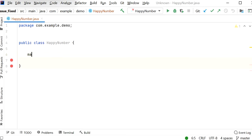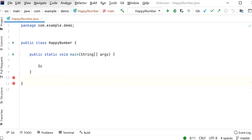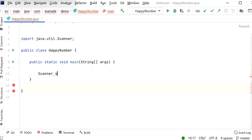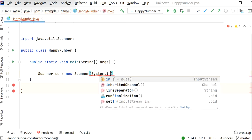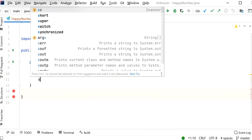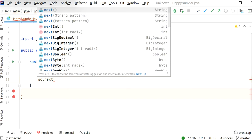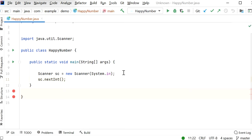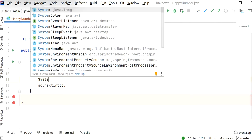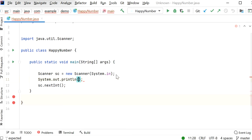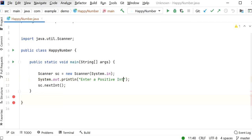First I will declare the main method. Then we will use the Scanner class to take input from the user. So here I will write: Scanner sc = new Scanner(System.in). Before calling the next int function, I will print the statement: 'Enter a positive value.' Then I will store the input into a variable named number.